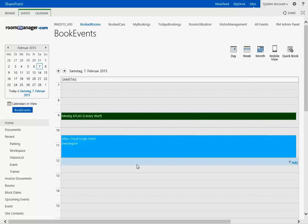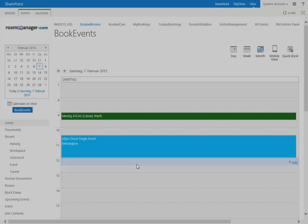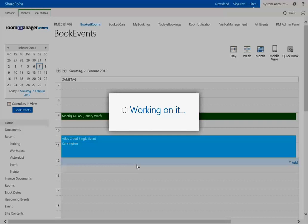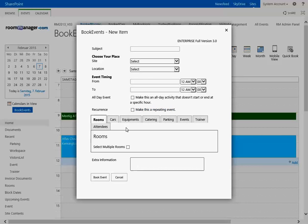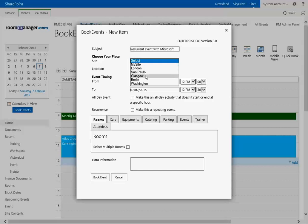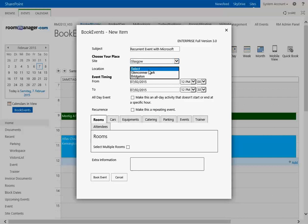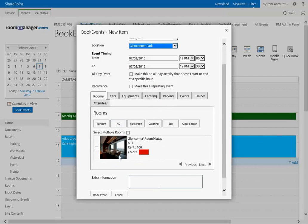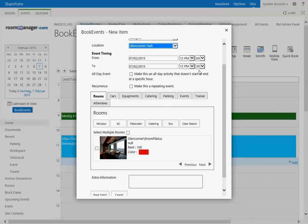So I jump into the day and you see under the Atlas Cloud Single Event in Kensington. Let's make one recurrent event with Microsoft. After selecting the site, let's say it's in Glasgow and Glen Corner Park, let's see if there's a free available room. You see there's one available room here in Glen Corner Park for this given date and time.